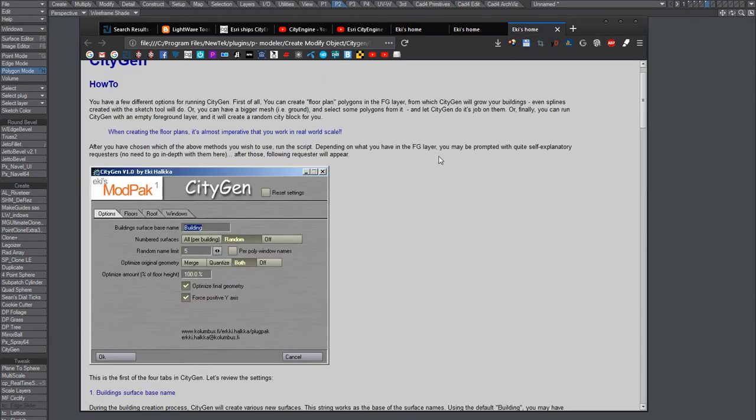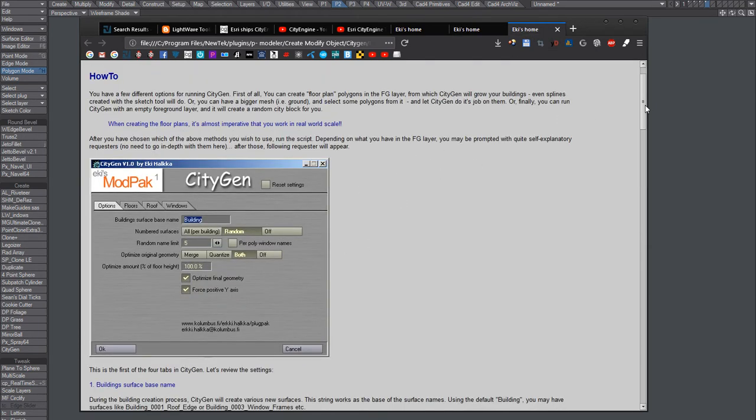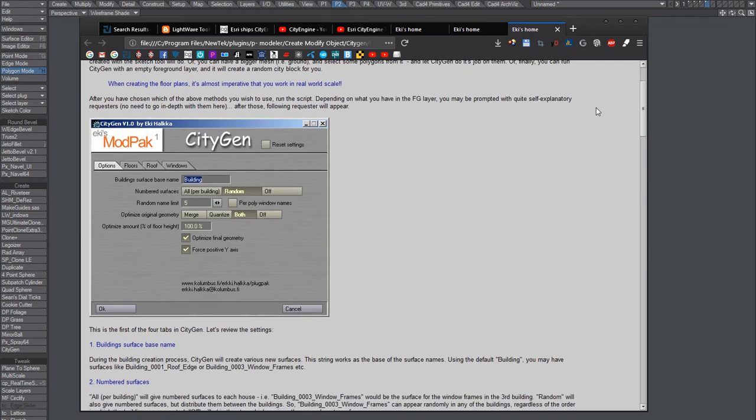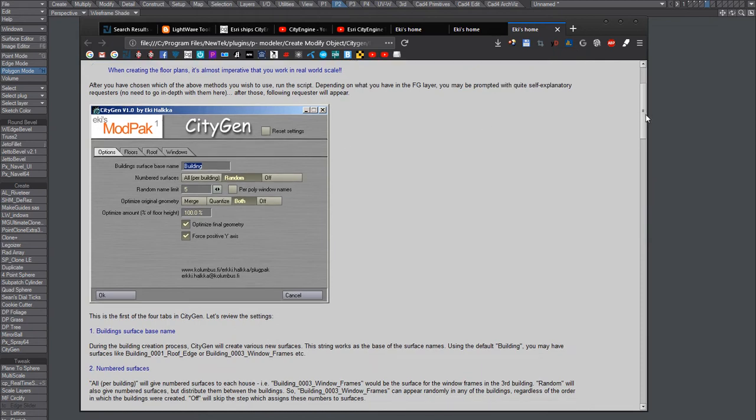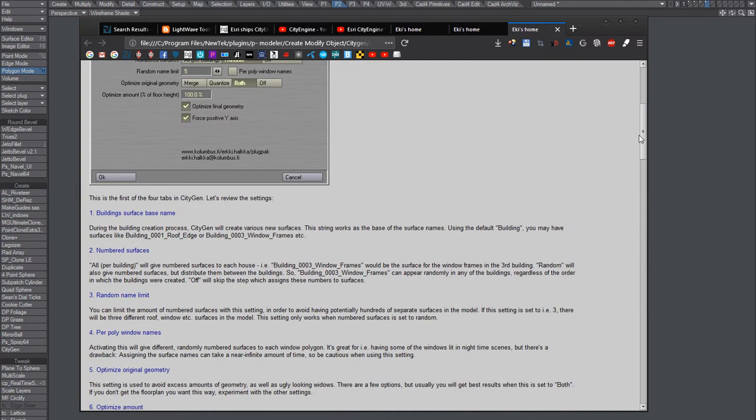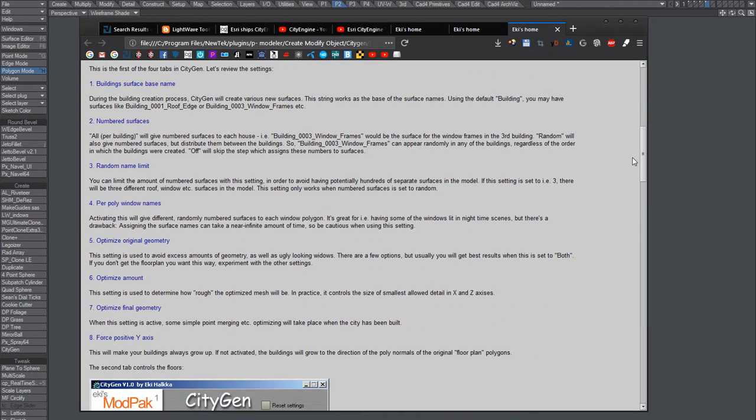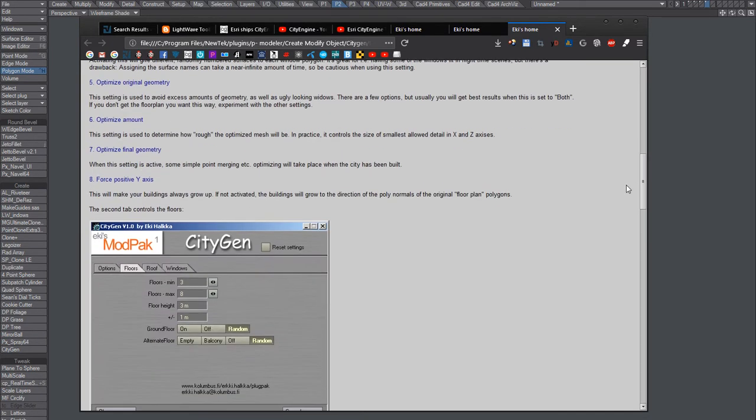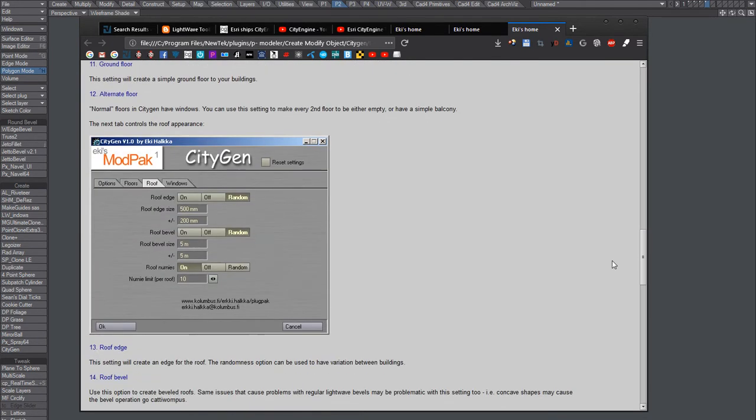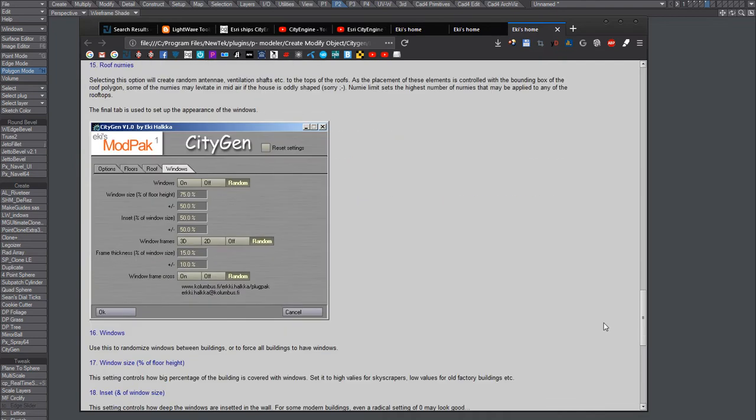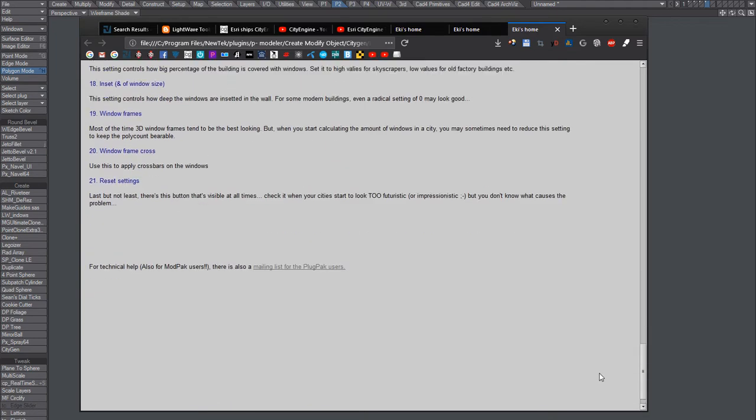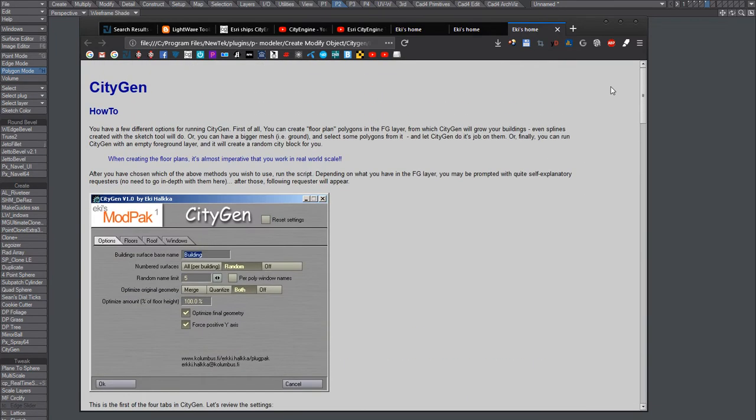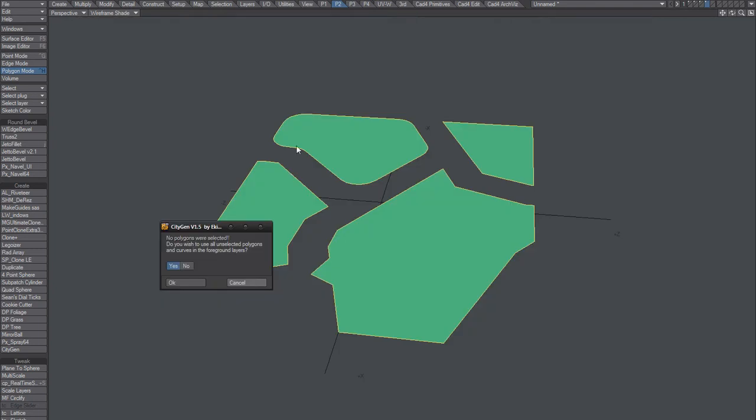I couldn't get it to work like this though. This has options: floors, roofs, windows. The plugin I'm running doesn't have those options. It just runs without any requester. I'm not sure what that is.